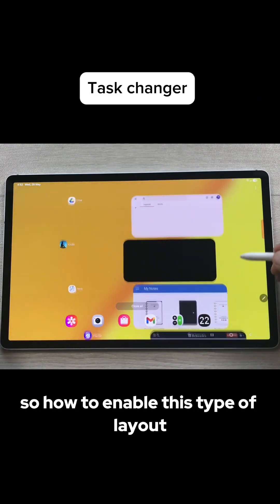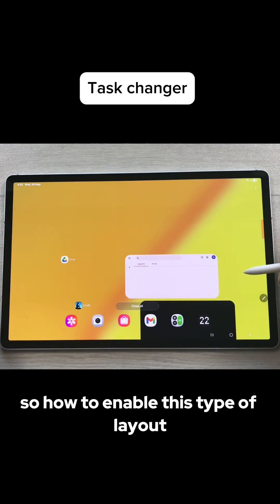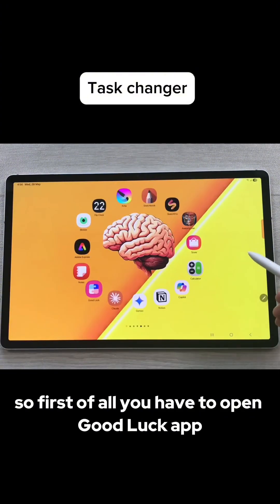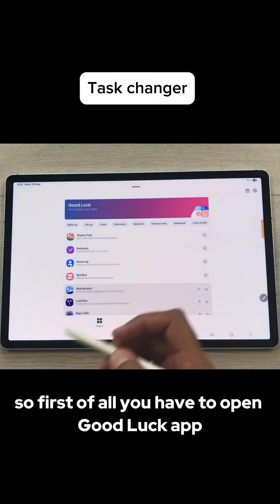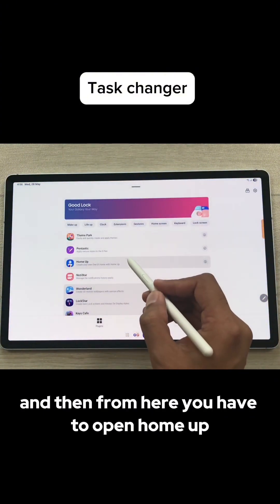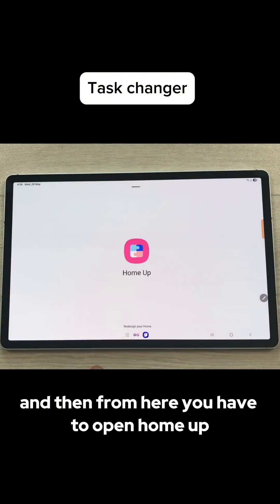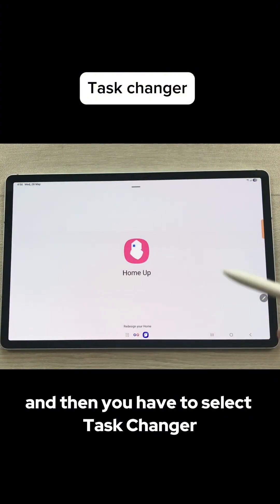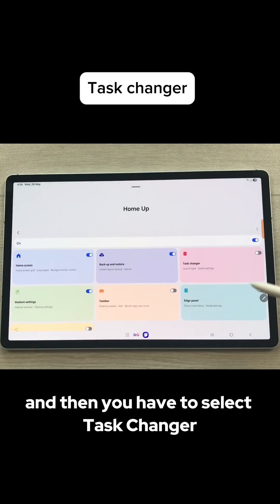How to enable this type of layout? First of all, you have to open GoodLock app and then from here you have to open HomeUp and then you have to select Task Changer.